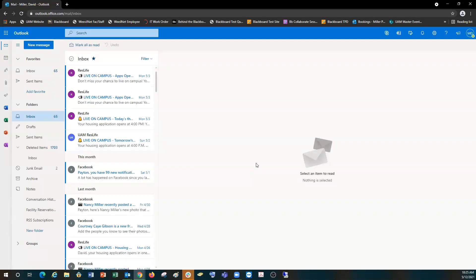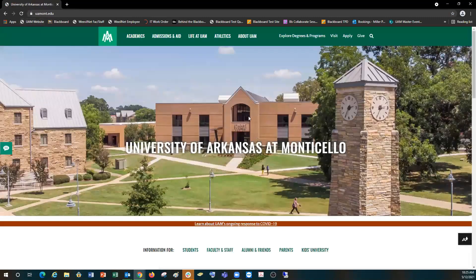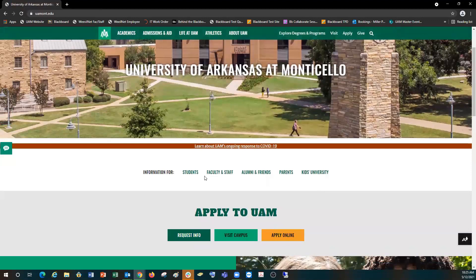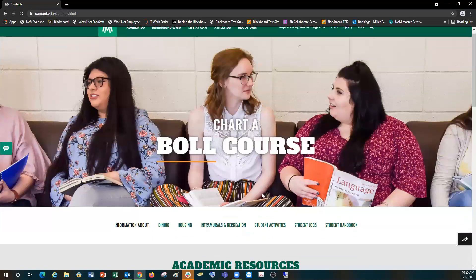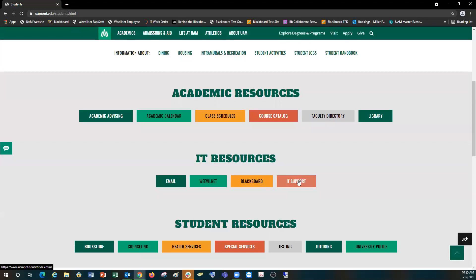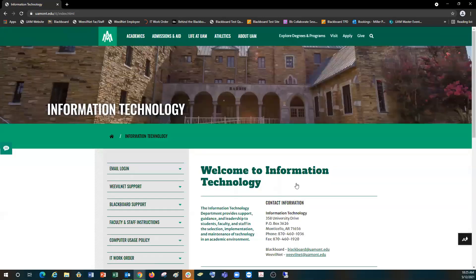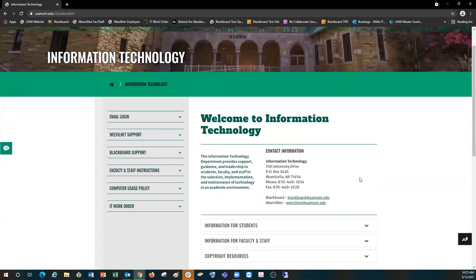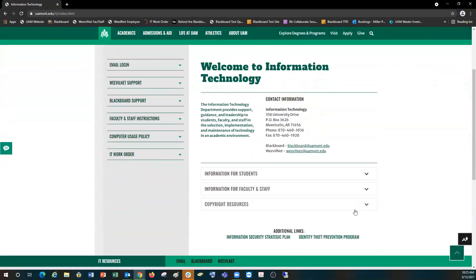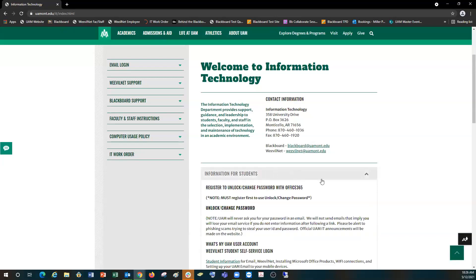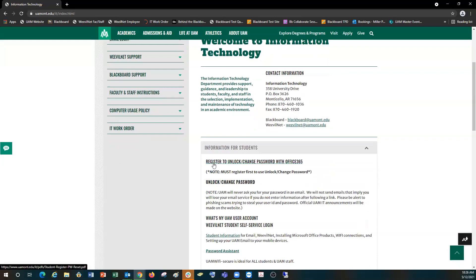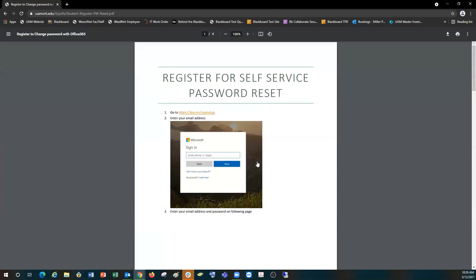Now let's look at the second part of this tutorial: the self-service password reset. As we go back to the UAM website, we're going to scroll down to 'Information For' and click on Students. We're going to scroll down until we see the red button under IT Resources that says IT Support. This will bring you to the Information Technology page. As we scroll down the page we will see three drop-down menus. We're going to click on the first one which says Information For Students. The first link will say 'Register to Unlock and Change Password with Office 365,' so let's click on that document link. This will give you a document to walk through the steps of registering your self-service password reset. Let's begin walking through the steps of how to set up our SSPR and click the link provided in the document.